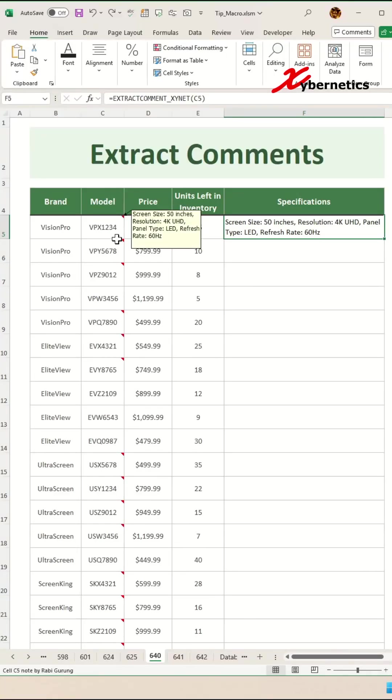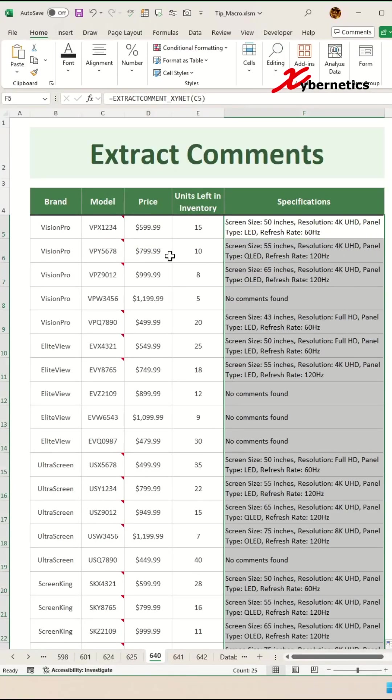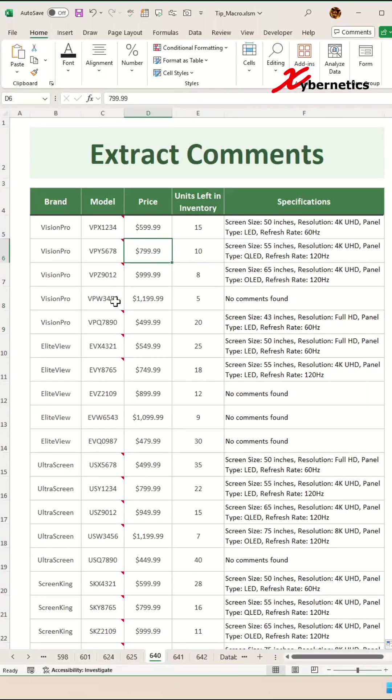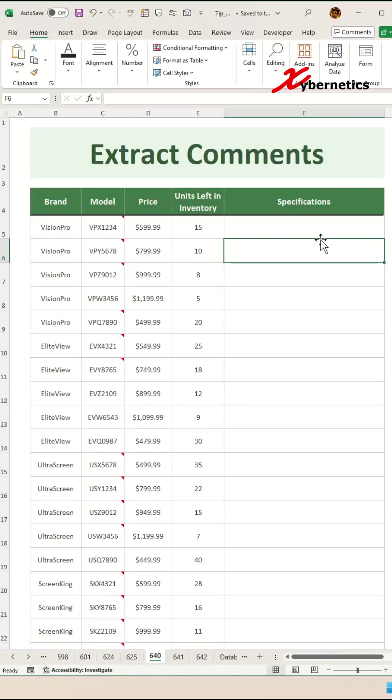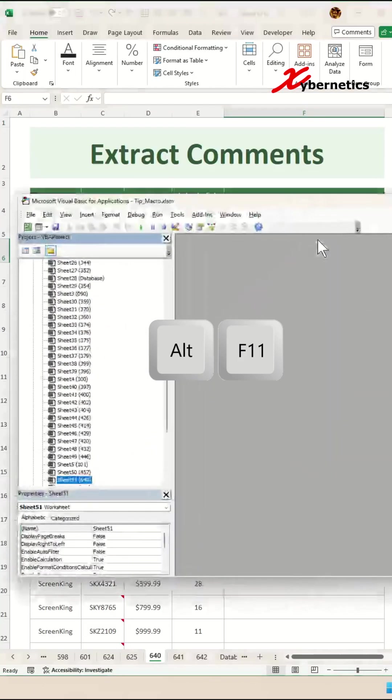Let me show you how you can extract comments into a cell content in Microsoft Excel. To start off with, we're going to launch our VBA editor by pressing Alt+F11.